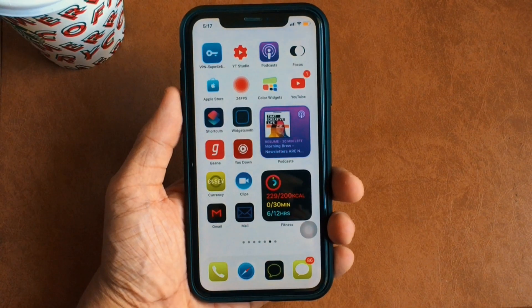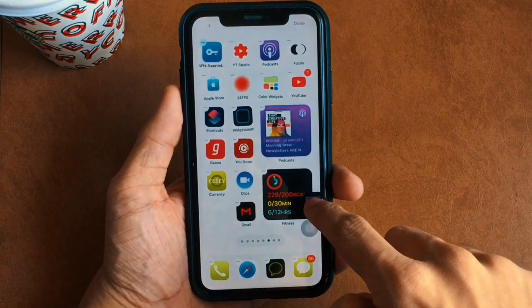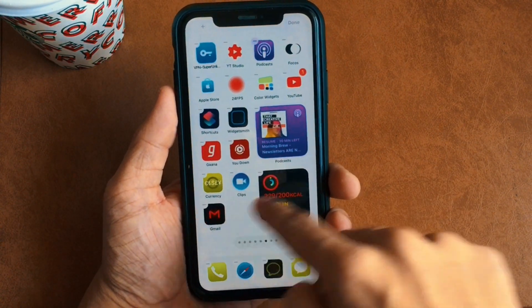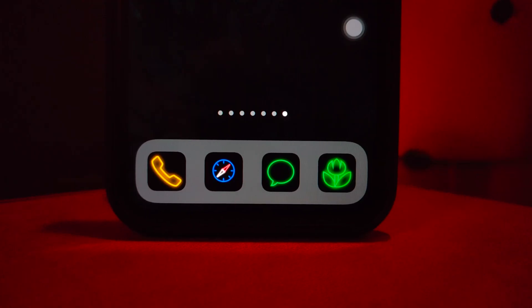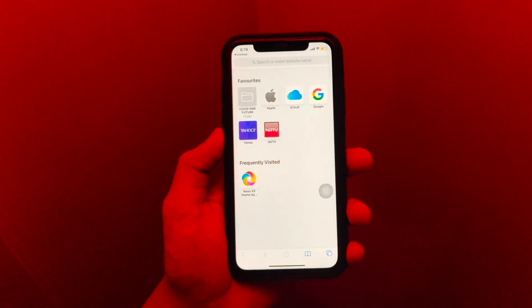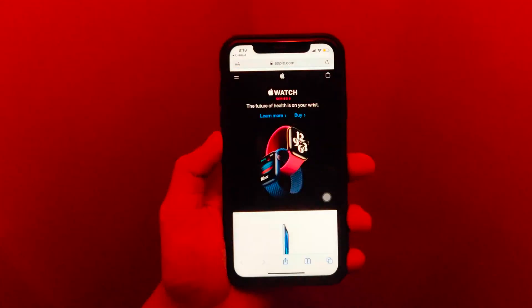Now all you have to do is replace and rearrange these themed icons on your home screen according to your preference. After replacing all the stock icons with the themed icons, this is how your iPhone's home screen is going to look, with each icon being completely functional and taking you to your dedicated app.